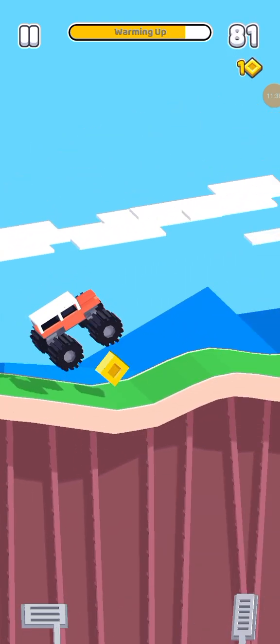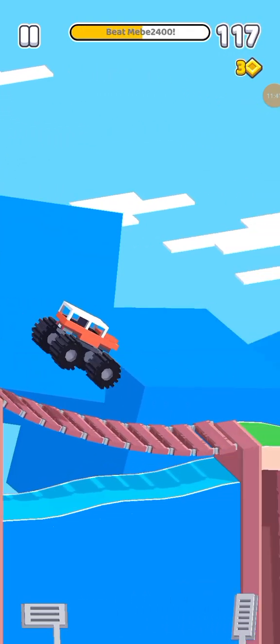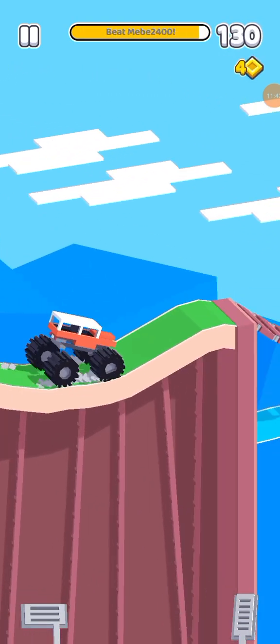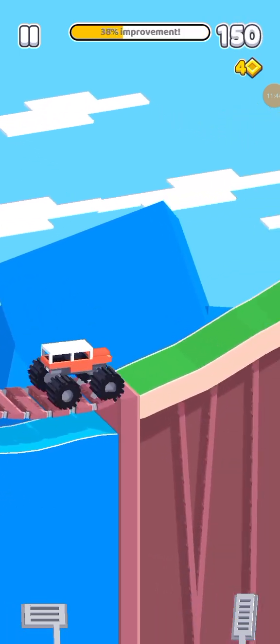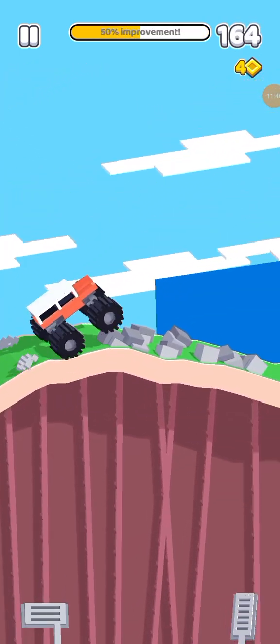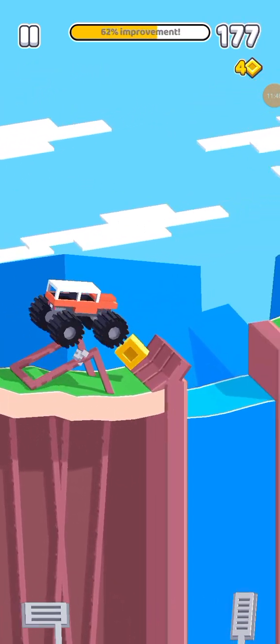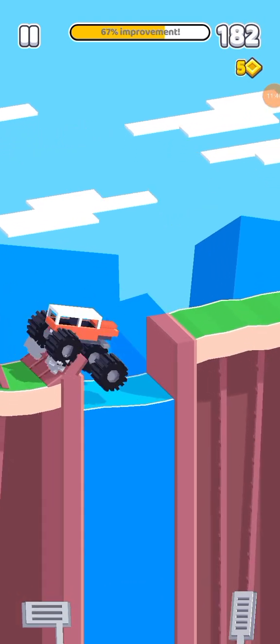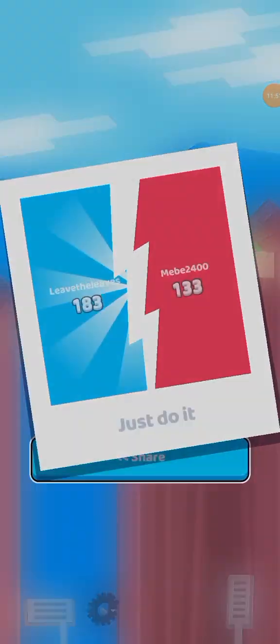I'm just gonna beat him. Wait what did I beat him? What did I beat him? Already? Oh I beat him already. Let's go. Let's go. That's how you beat a drive level.